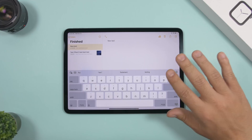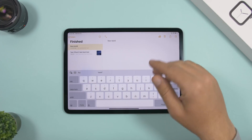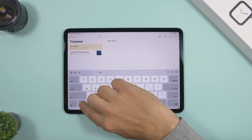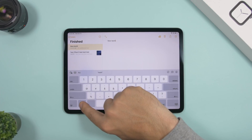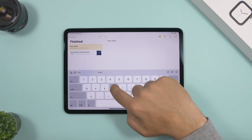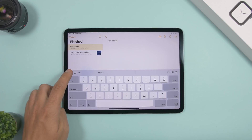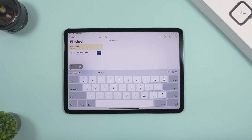On the iPad keyboard, if you need to quickly type a number or symbol, you don't have to switch keyboards. Just tap and hold the number/symbol key row, drag your finger to the character you want, and release — it types that character and returns to the letters keyboard automatically.